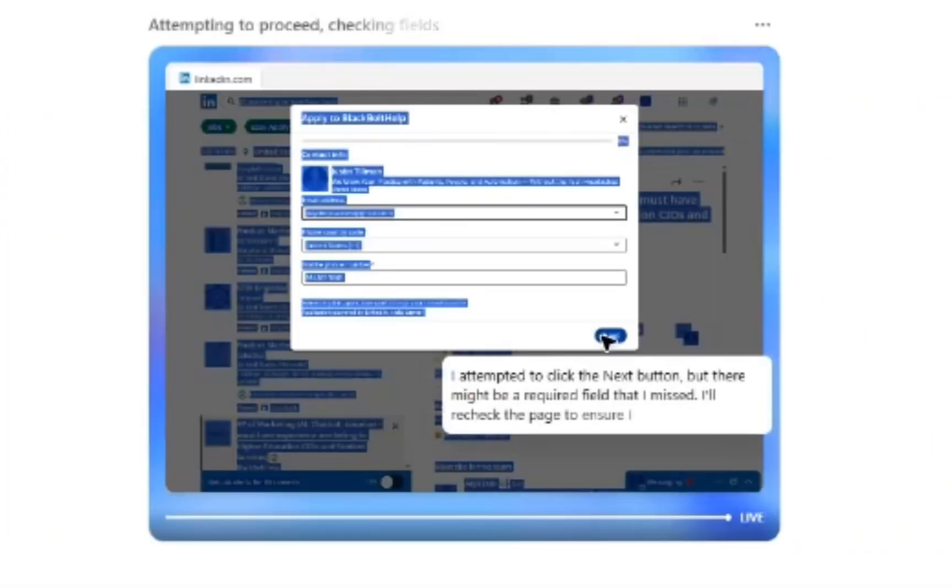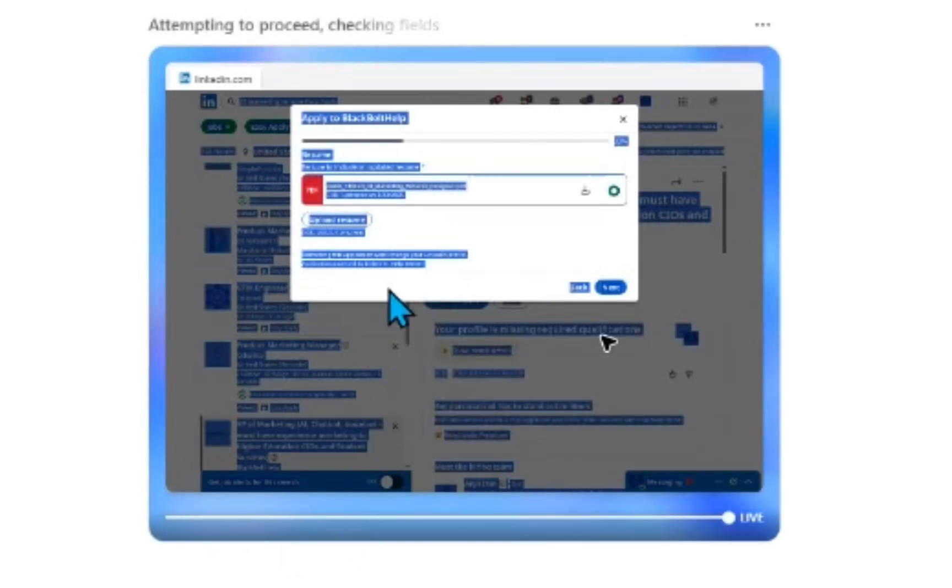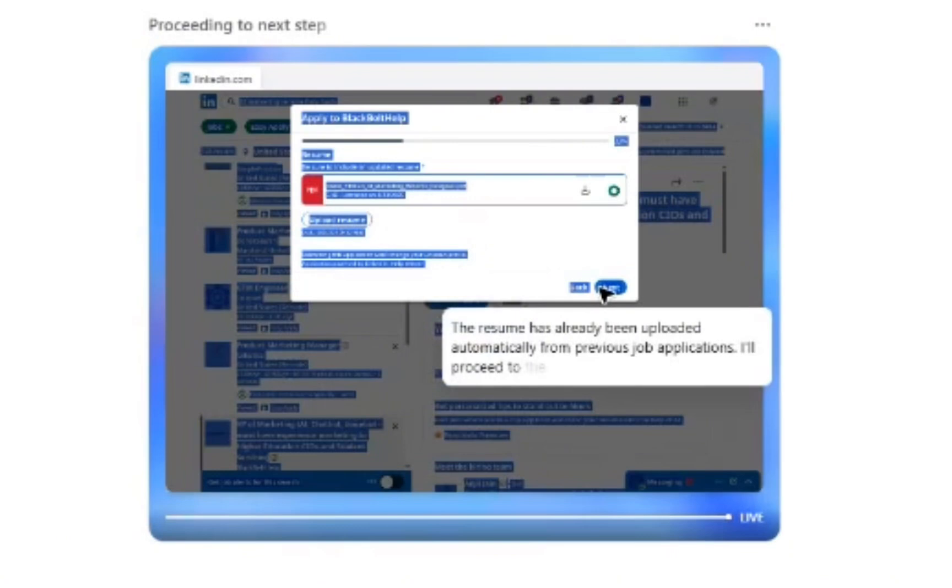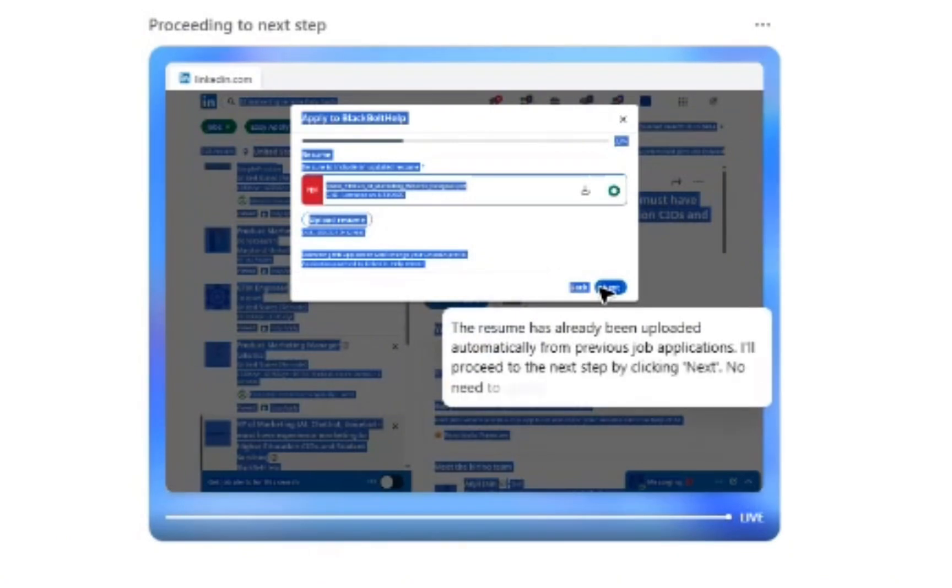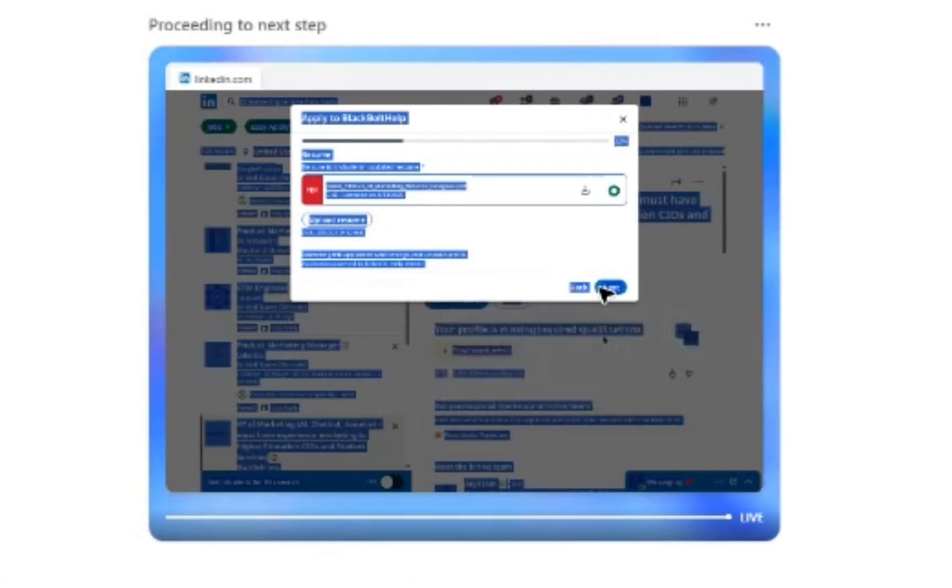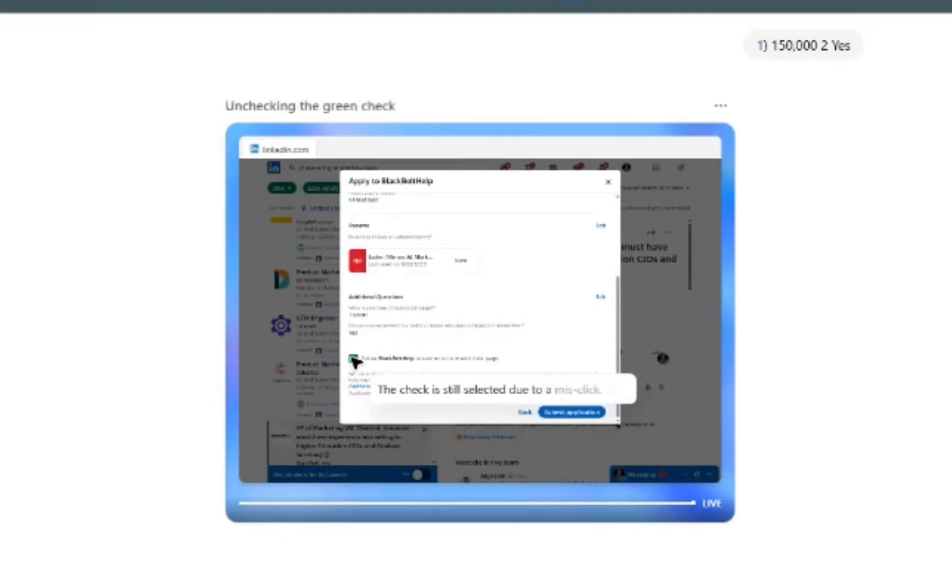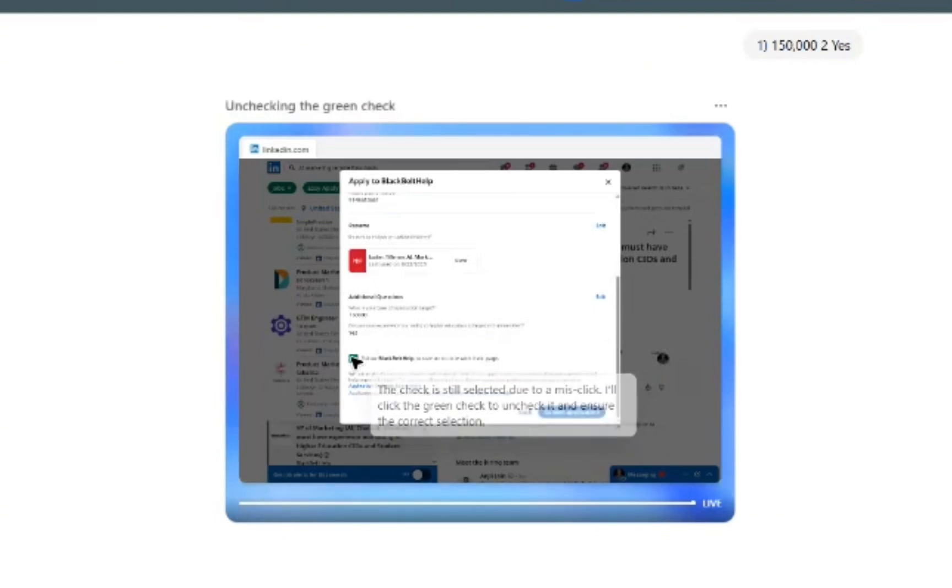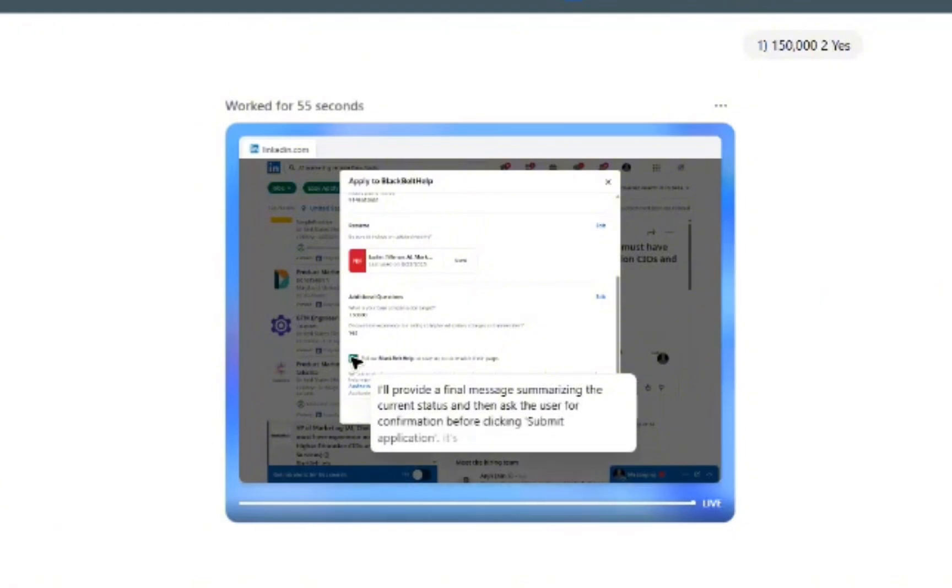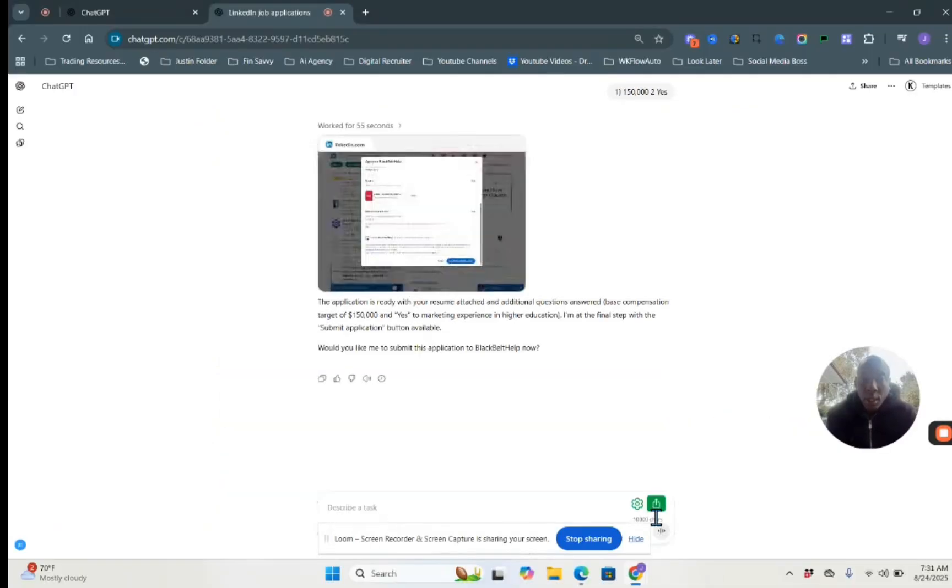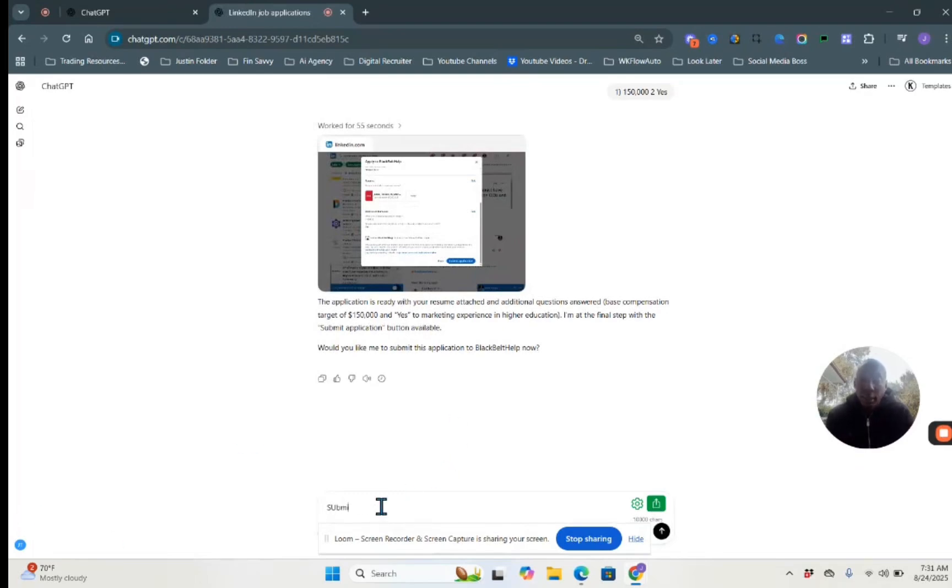All right. And it just clicked the next button. So it's on to the next step. And here we go. So here is the PDF for my resume. It's been uploaded. Has already been uploaded automatically from the previous applications. Perfect. Follow blacktop. Do we want to? Follow it if you want. Cool. And all it's waiting for me now is just to submit my application. Submit.